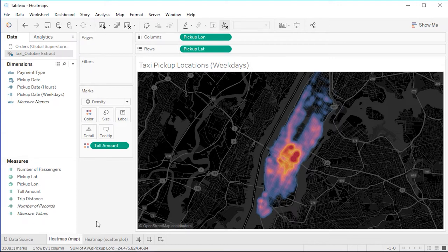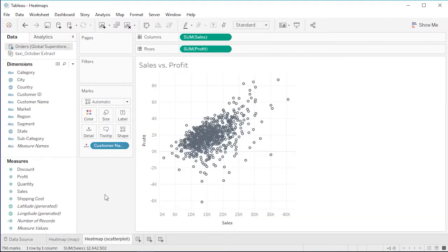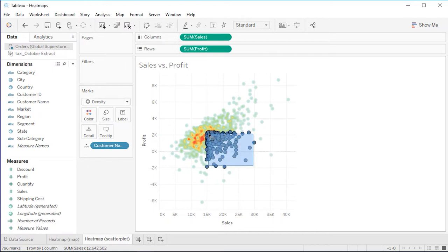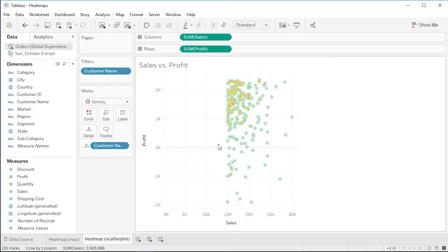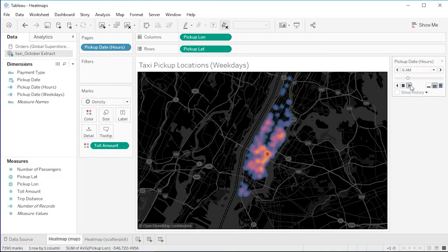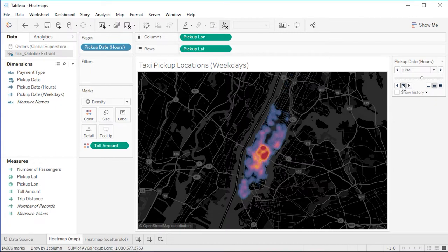A common use case is on a scatter plot. This scatter plot shows a common sales versus profit scenario with dense, overlapping marks. In the same way as before, we can change this to a heat map by simply changing the mark type to density. When I hover, I can still interact with the underlying marks to view the tooltip detail and select those marks as I normally would. One powerful application is combining density with a date filter to see changes in density over time — I'll bring pickup date to the pages shelf, and now as we step through the pages, we can visualize and compare patterns in taxi pickups by hour.